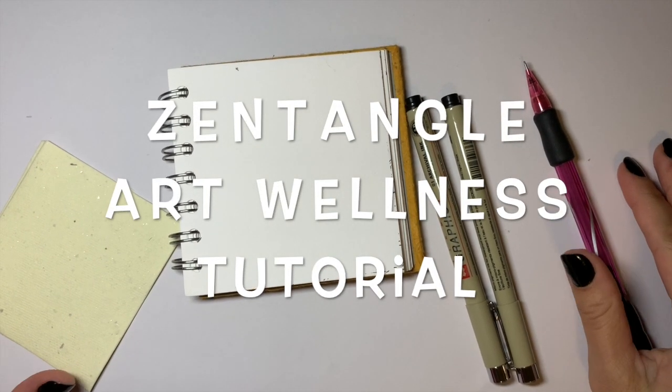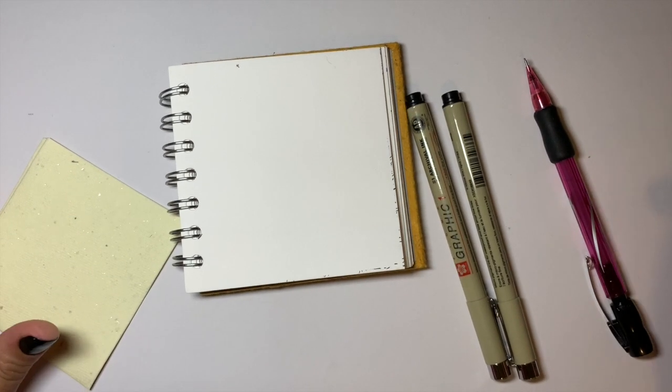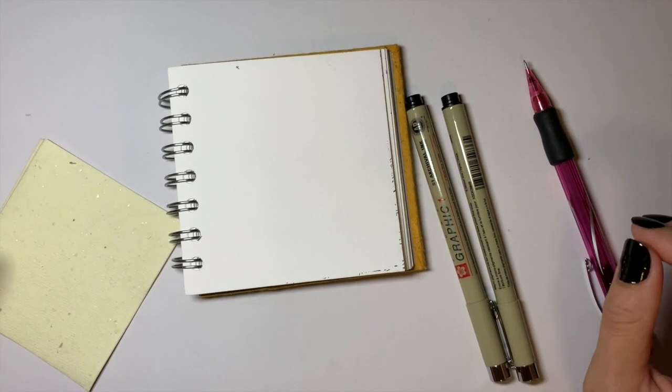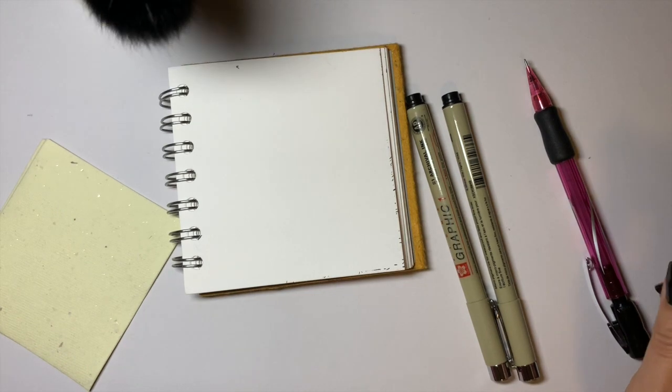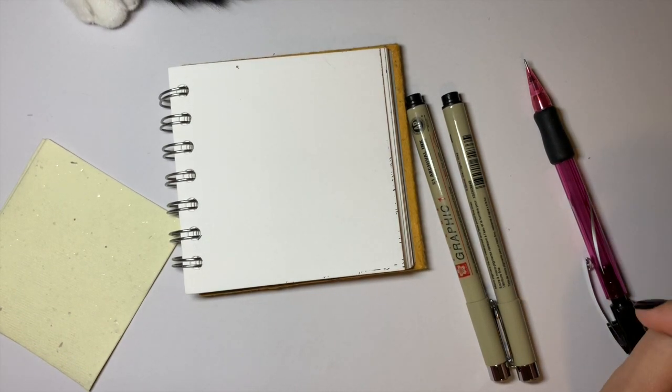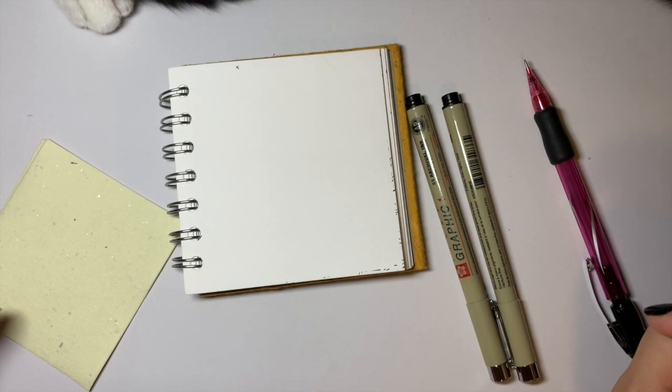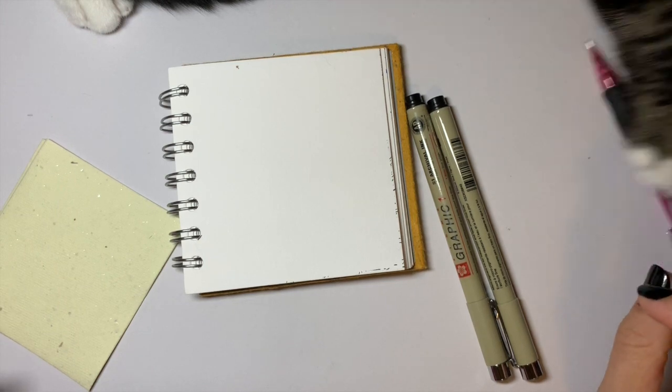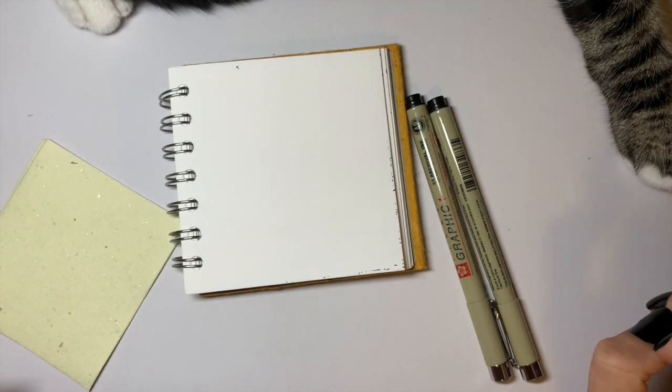Greetings! Welcome to the Zentangle art wellness video. Today we are going to be making Zentangles. If you don't know what that is, don't worry I'm going to take you step by step and teach you how to do it. It is one of my favorite de-stressing art techniques.